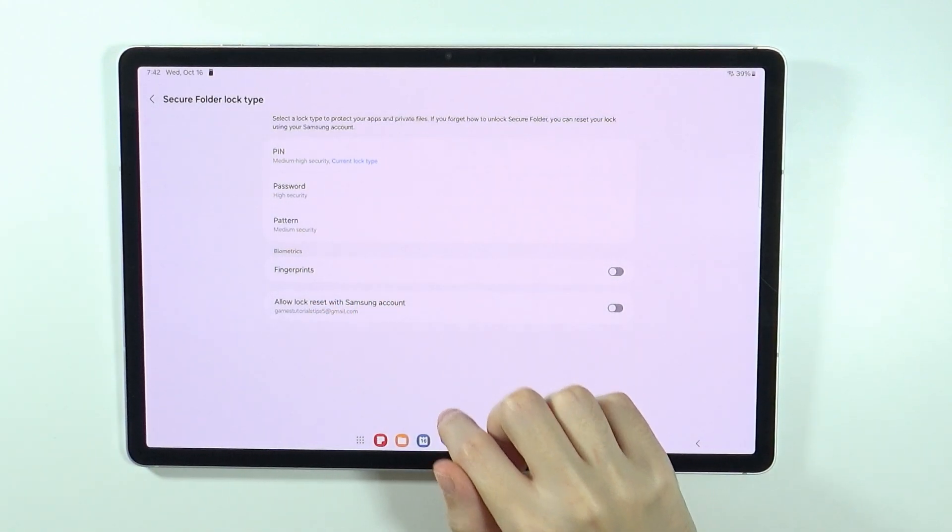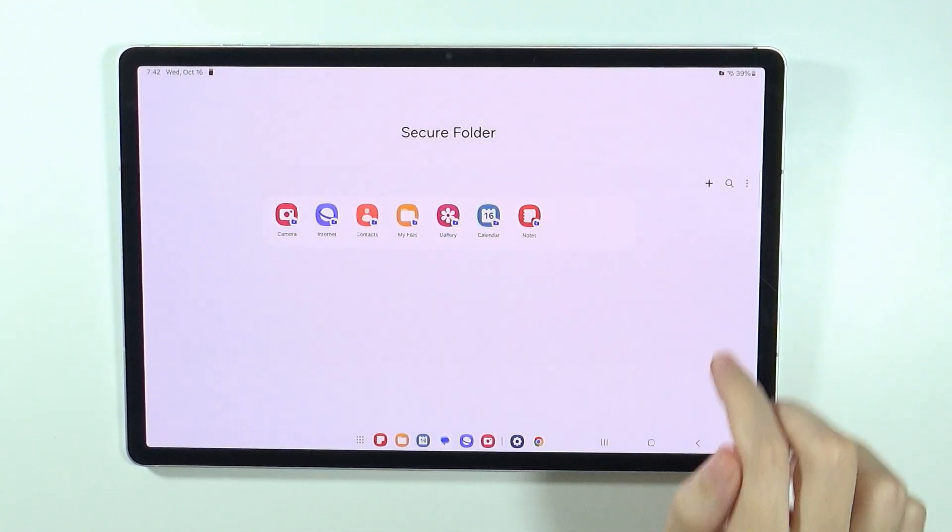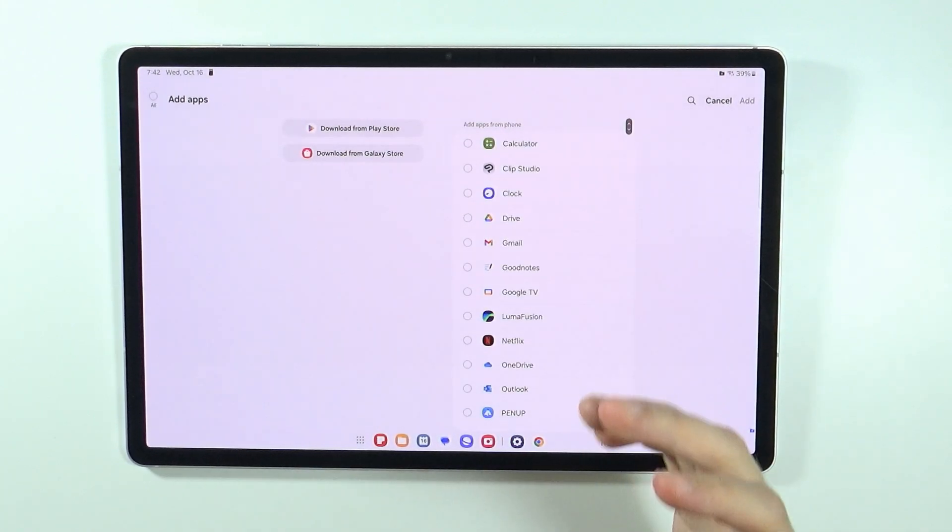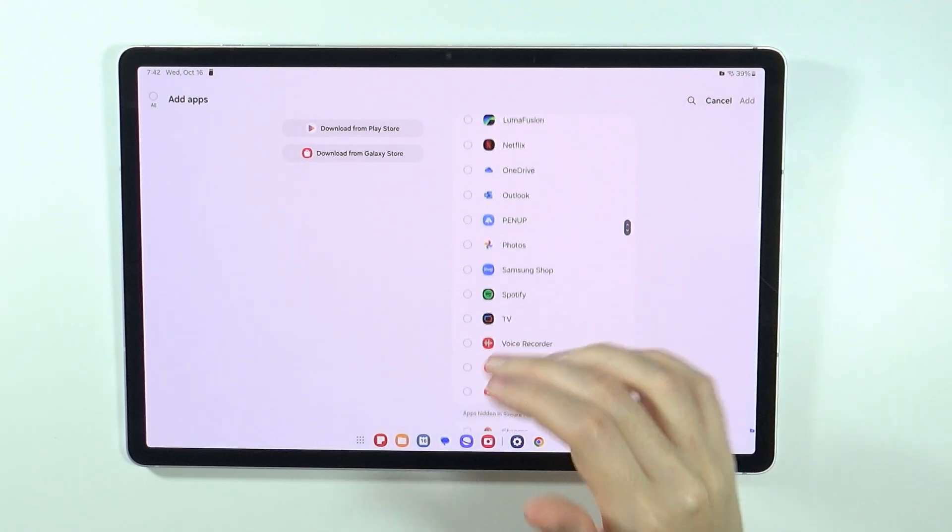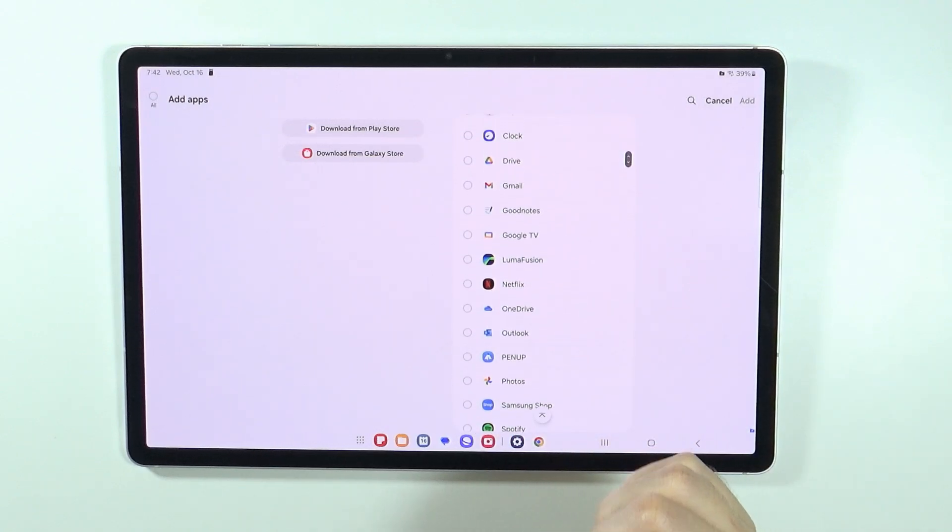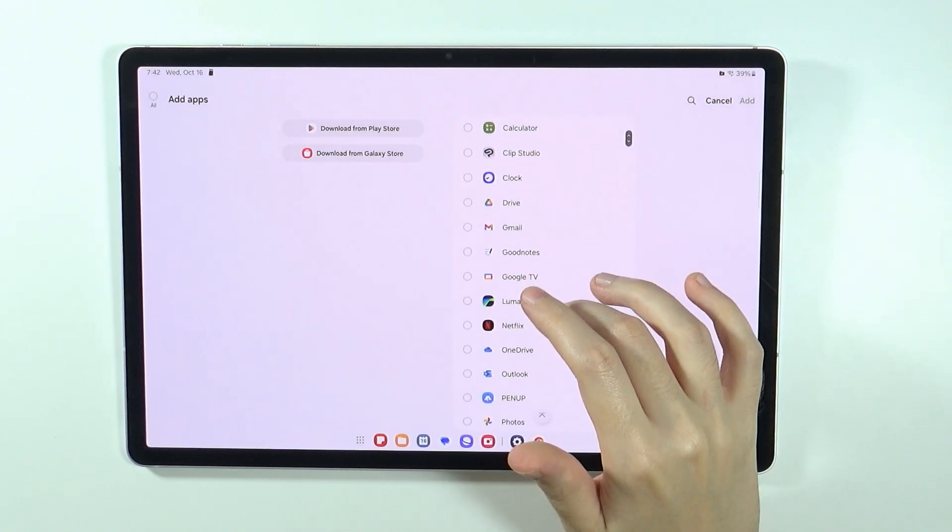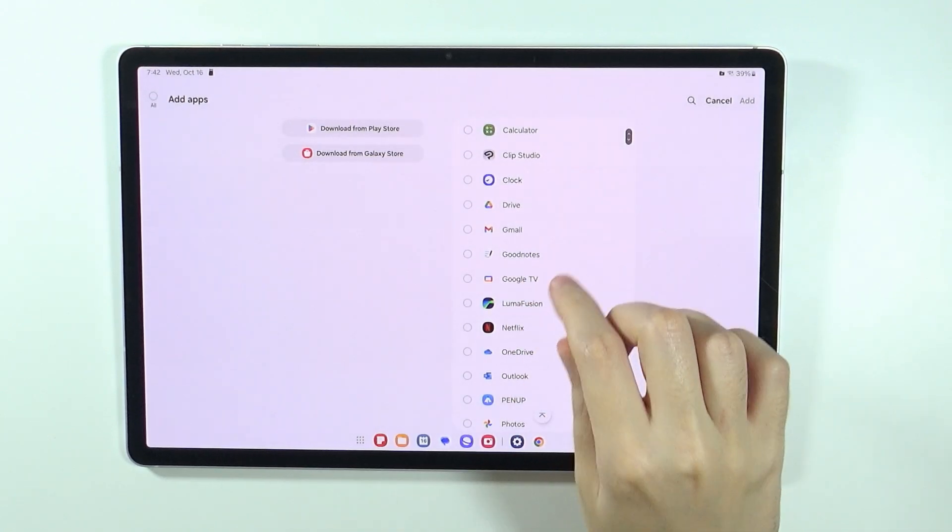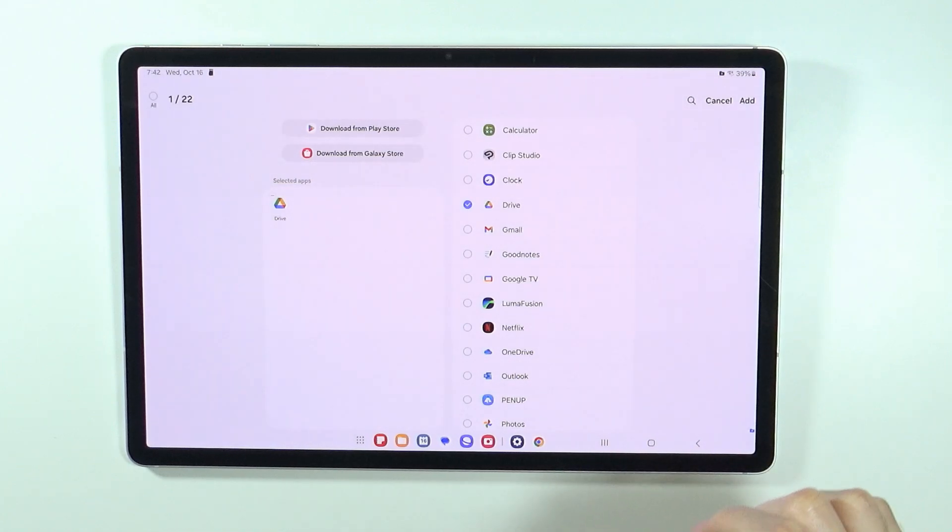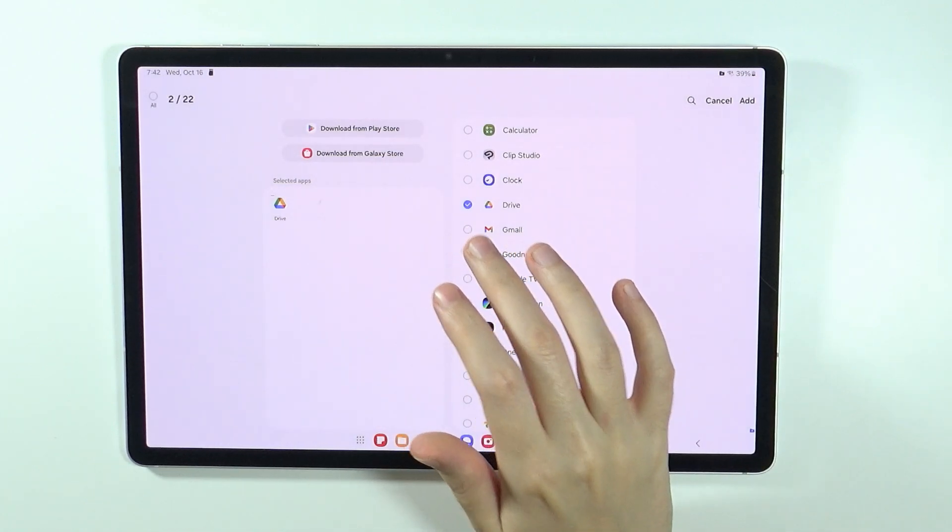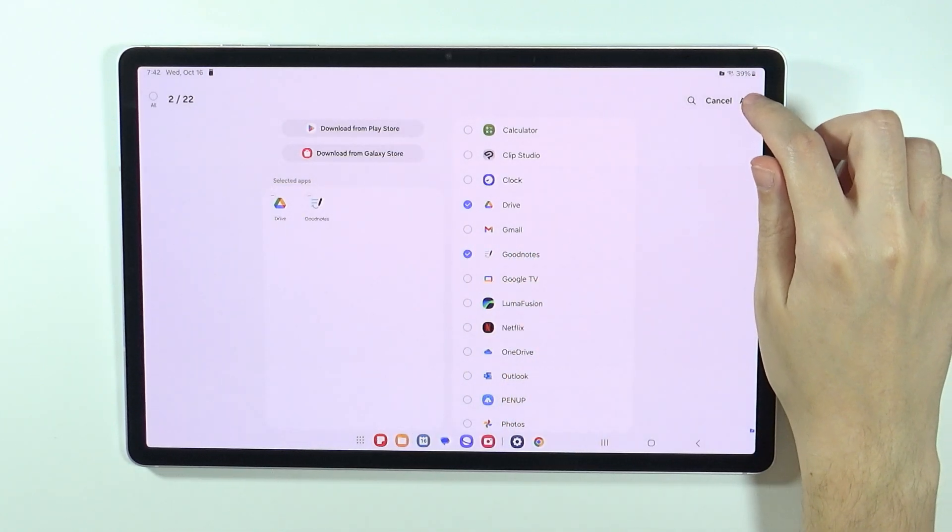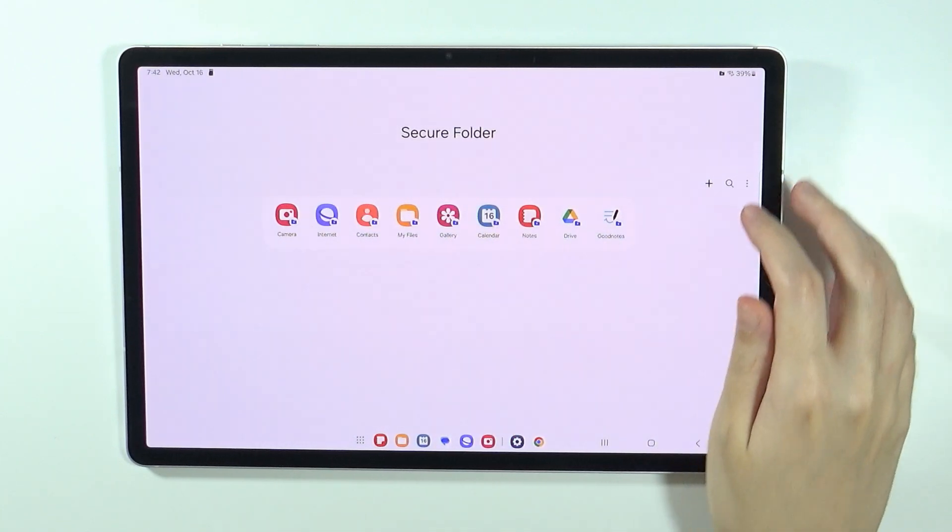Once we set up the lock type, we can press next and there we go, we have our secure folder. Over here we can press this plus button in order to add other apps to the list of locked apps. Let's say I'm going to choose Google Drive. Once you select all your apps, then you can press add over here in the top right corner.